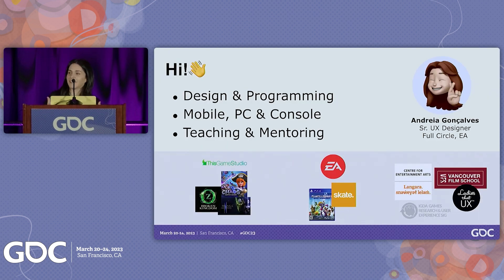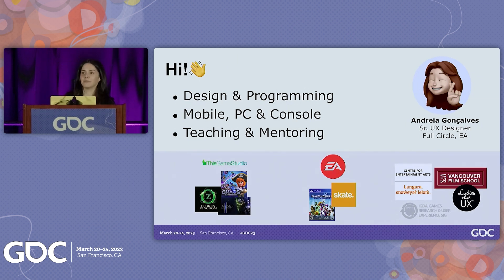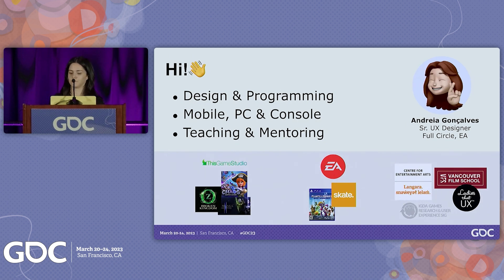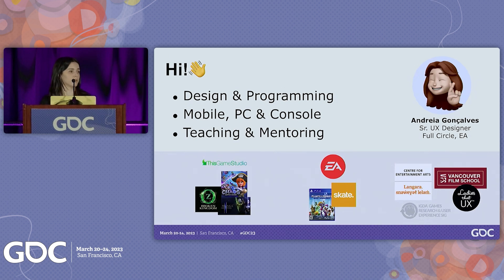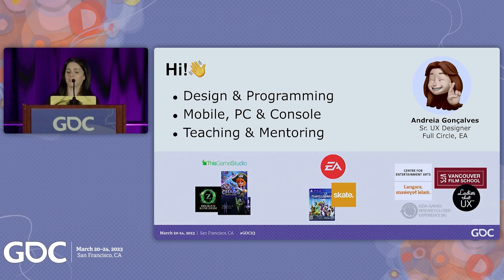Let me start by introducing myself. I'm Andrea Gonçalves and I'm a senior UX designer at Full Circle Electronic Arts. I'm originally from Portugal, so I might have a little bit of an accent, but I'm currently based in Vancouver, Canada. I have a background in both design and programming and I've been working on games for over seven years. I've worked in mobile, PC, and console games, and I've also taught, mentored, and spoken at different schools and online platforms. Currently, I'm working on Skate and I've been on the team for over three years now.